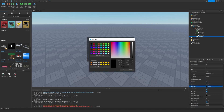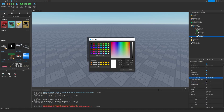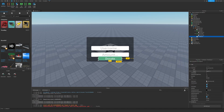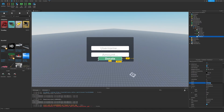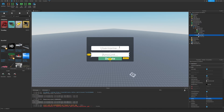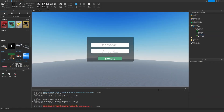Set the color to white and the background color to something like this. We can set the font weight to semi-bold and the name to DonateButton. I can take both of these and drag them up like this.